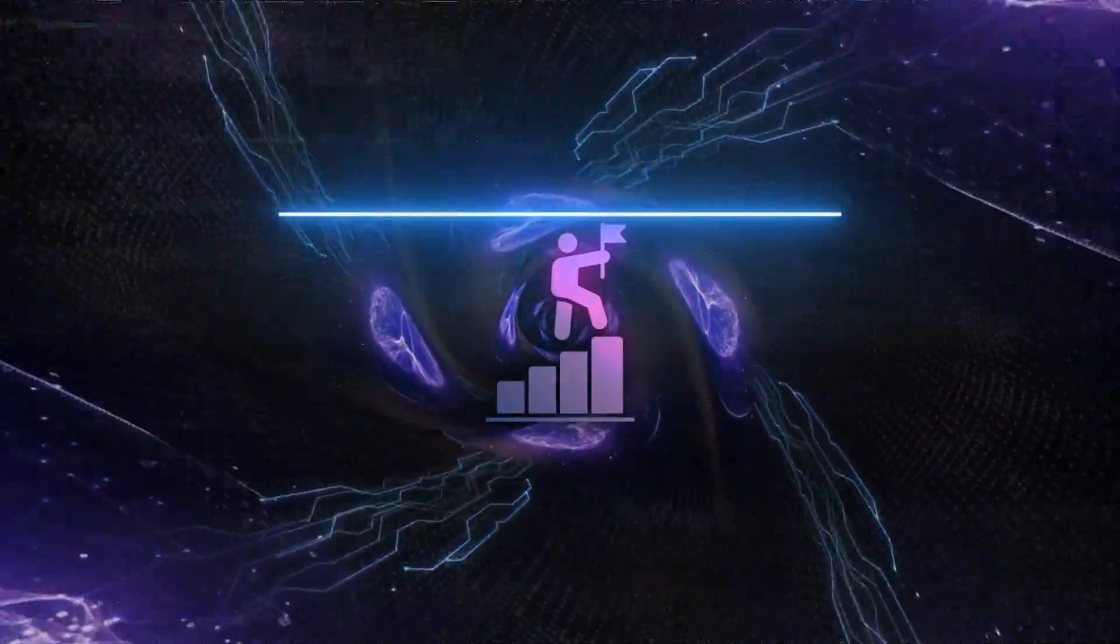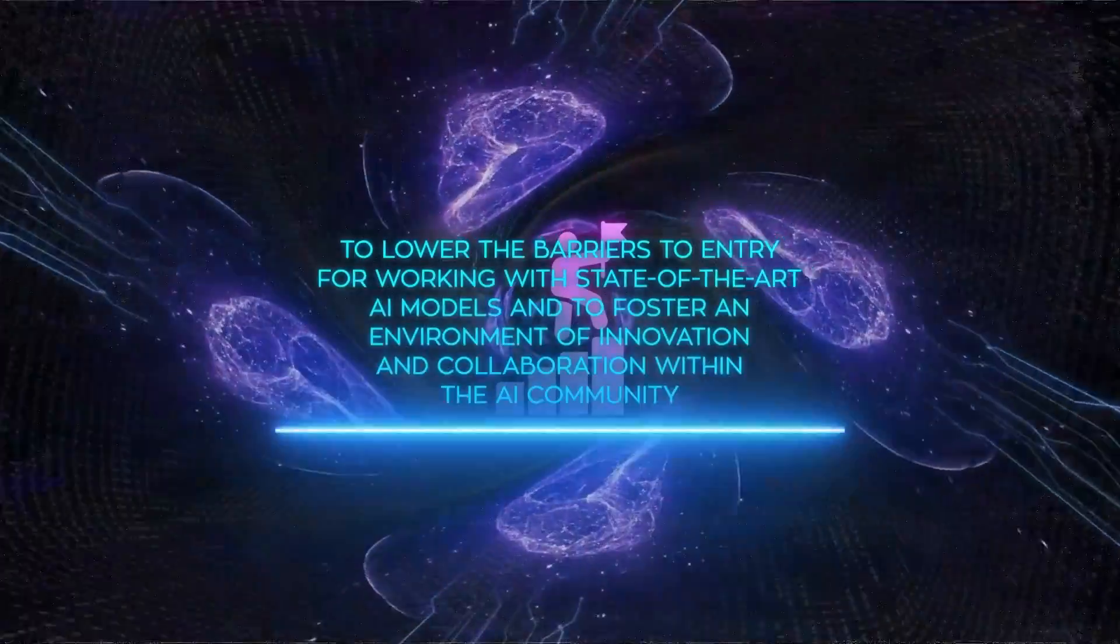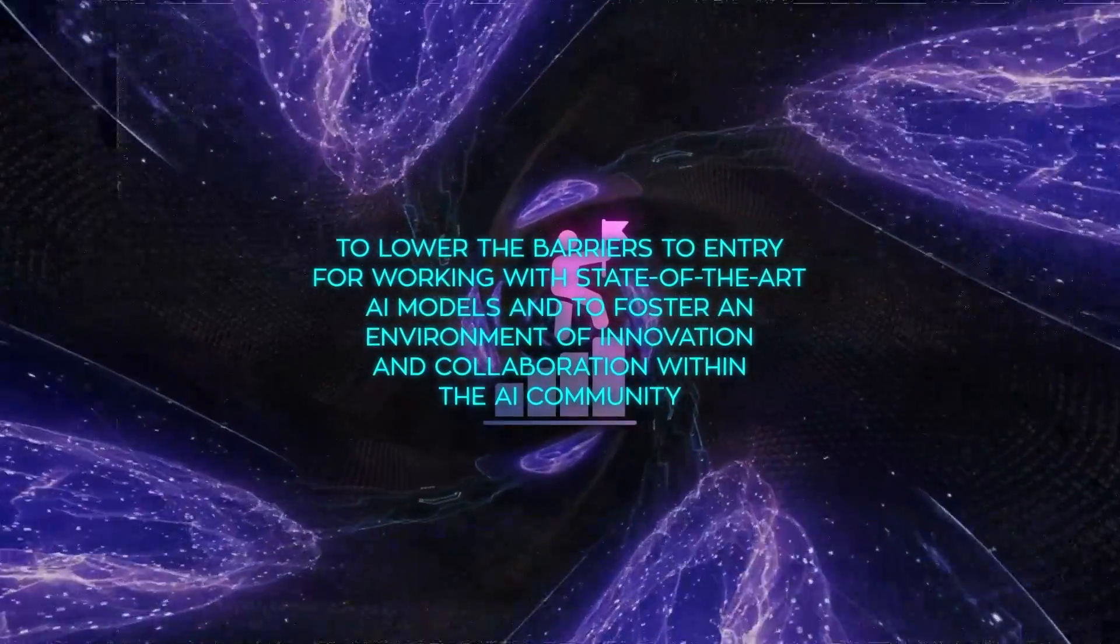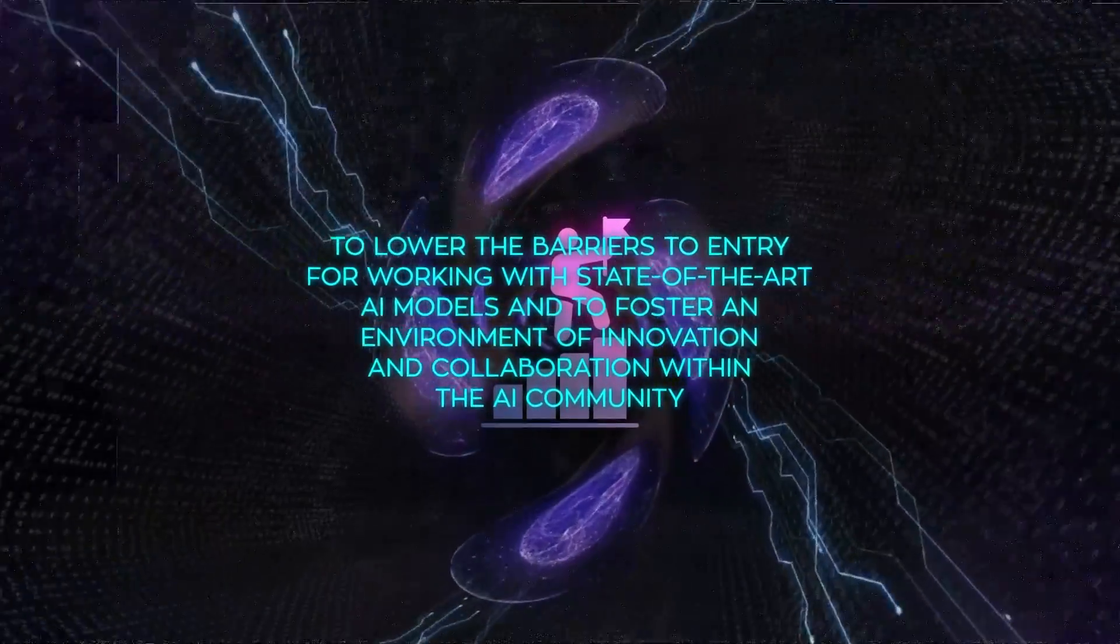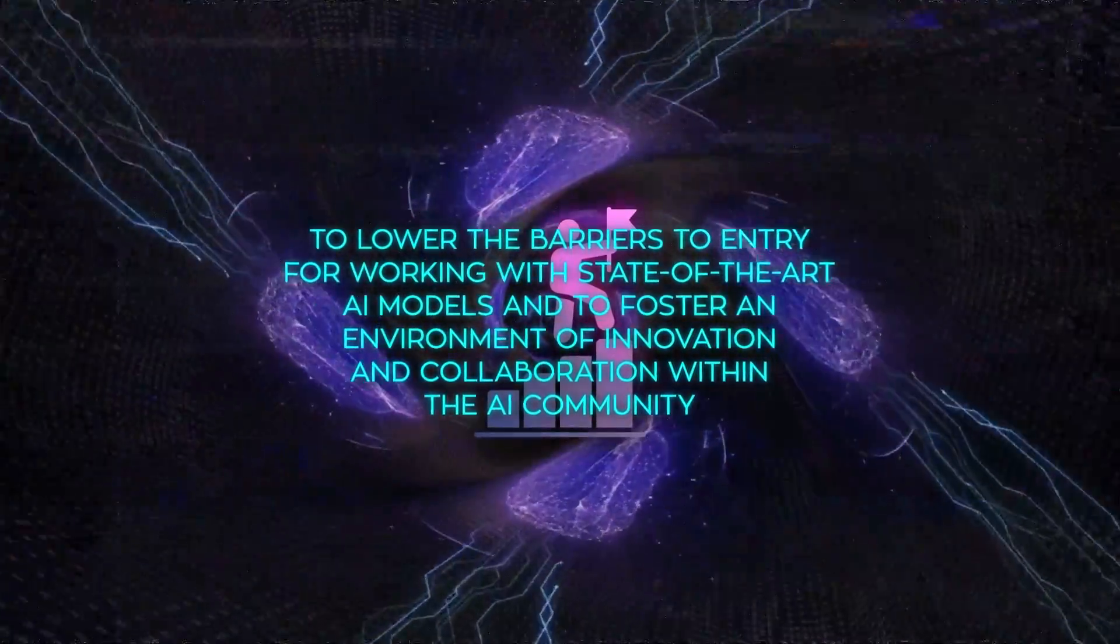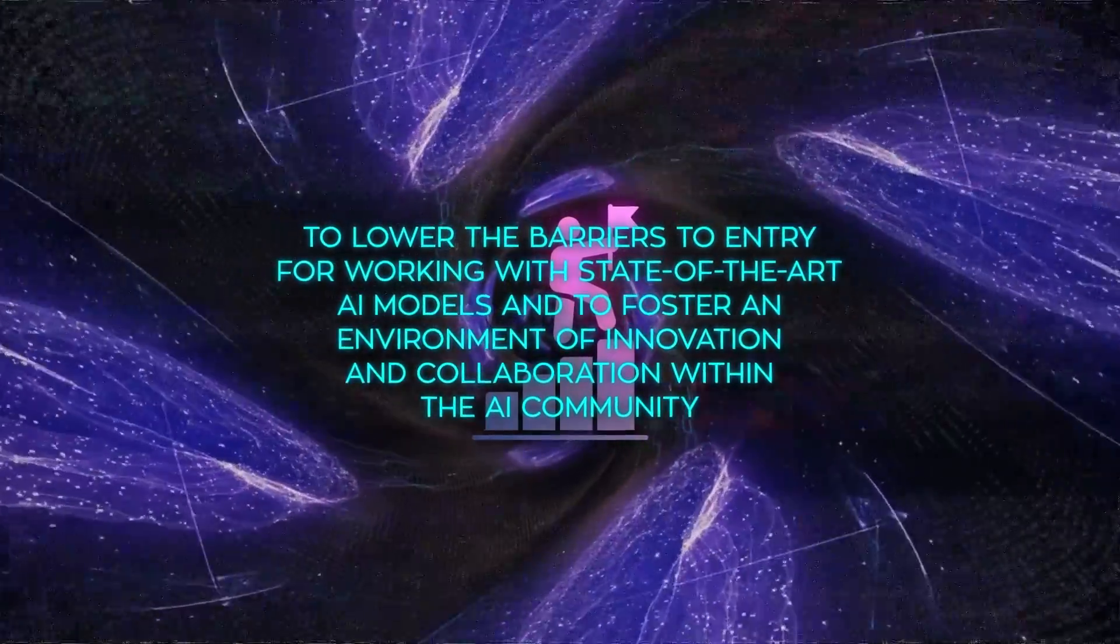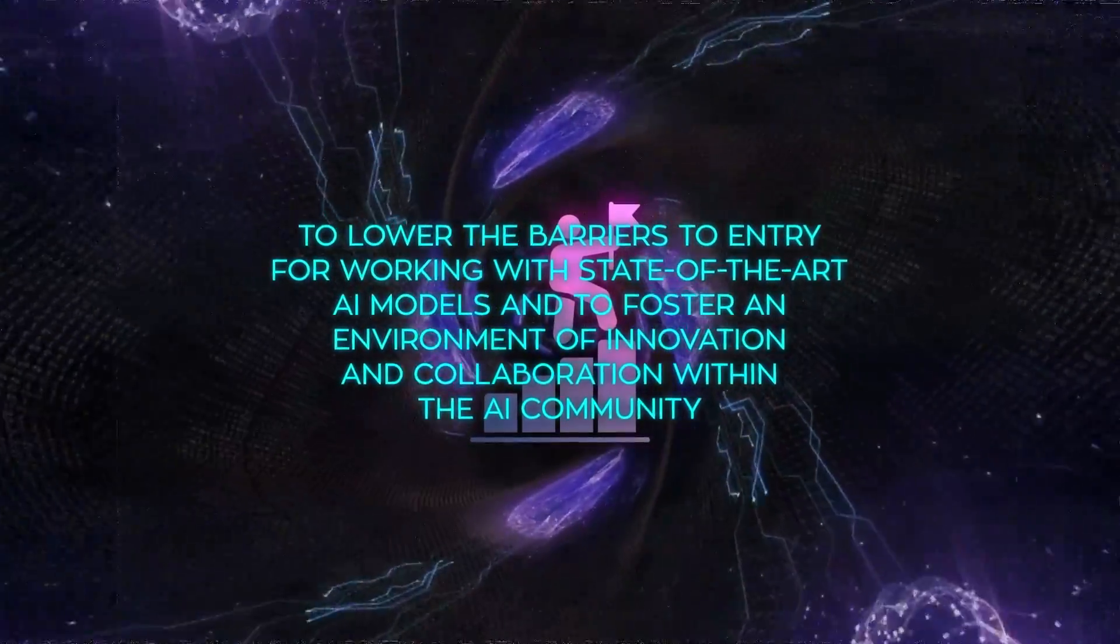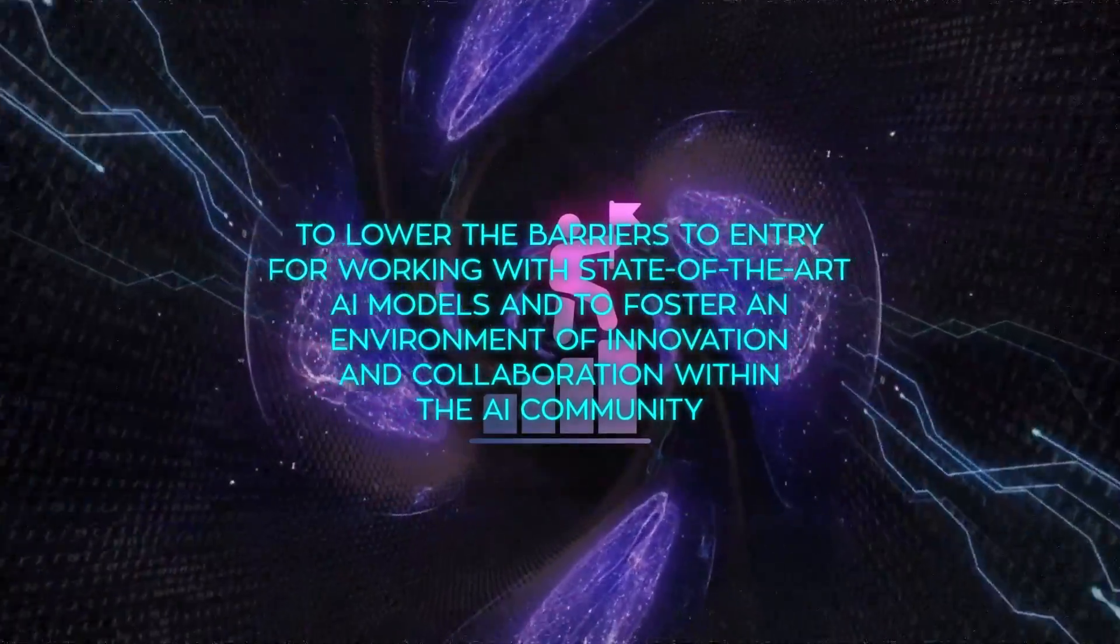The intention is clear, to lower the barriers to entry for working with state-of-the-art AI models, and to foster an environment of innovation and collaboration within the AI community.